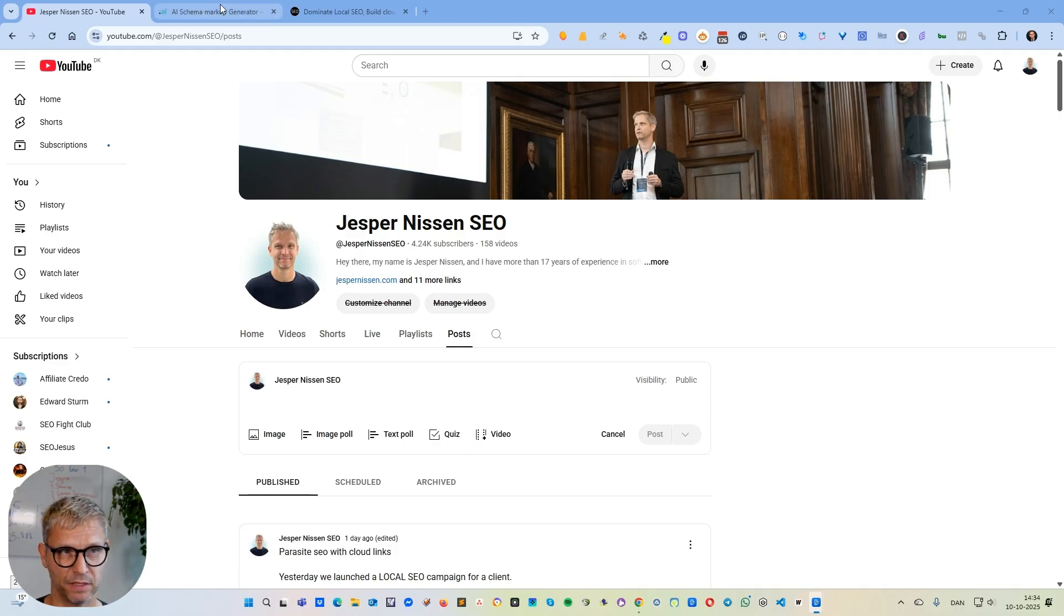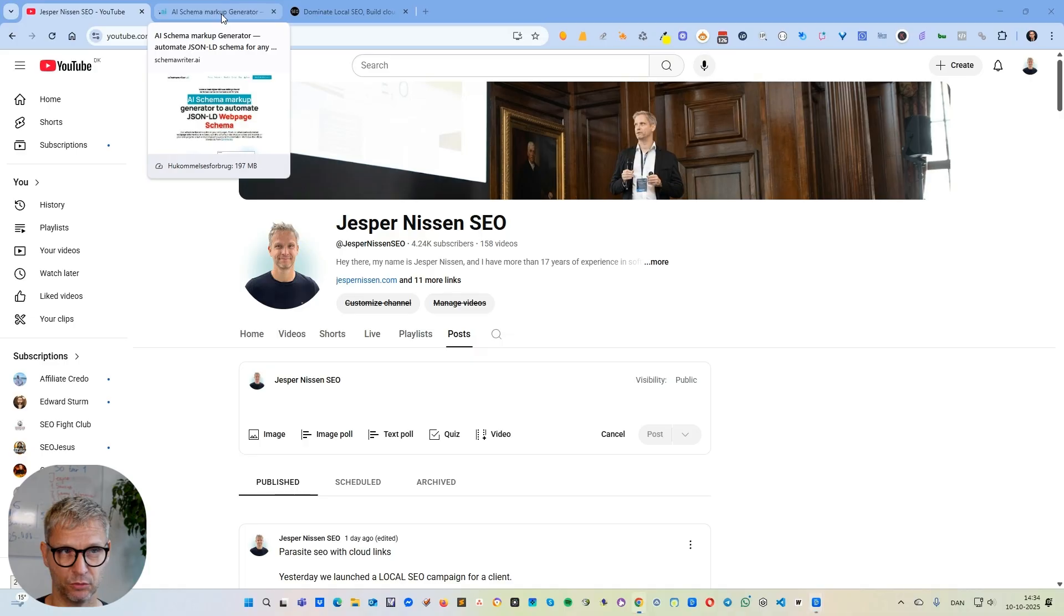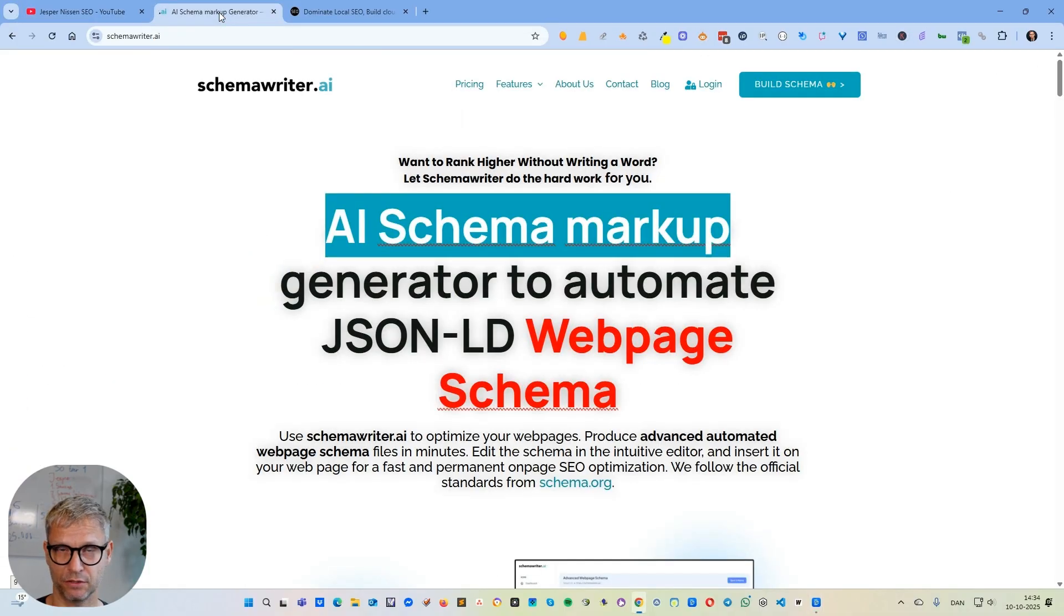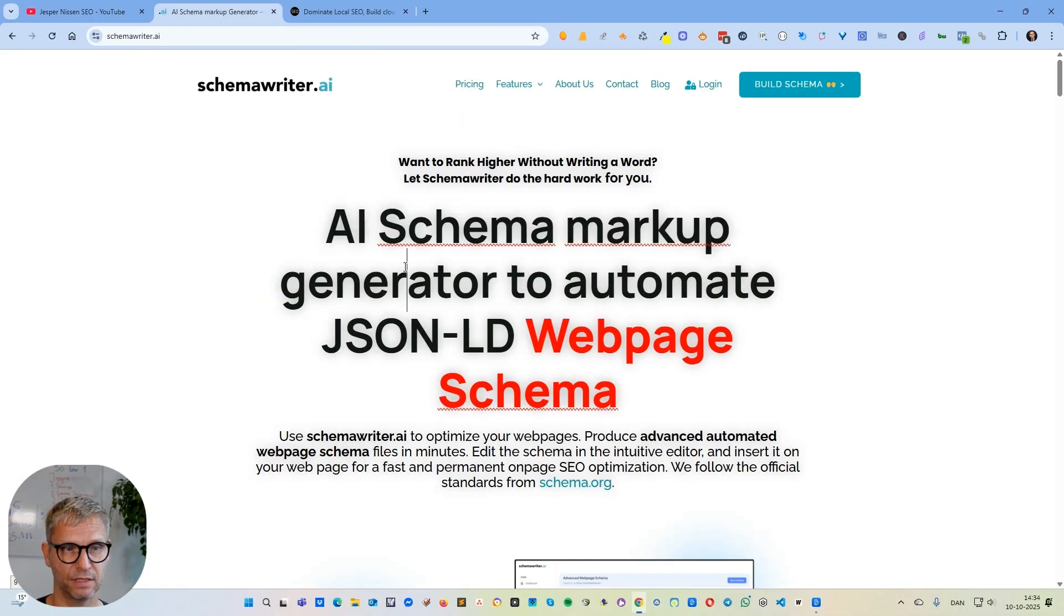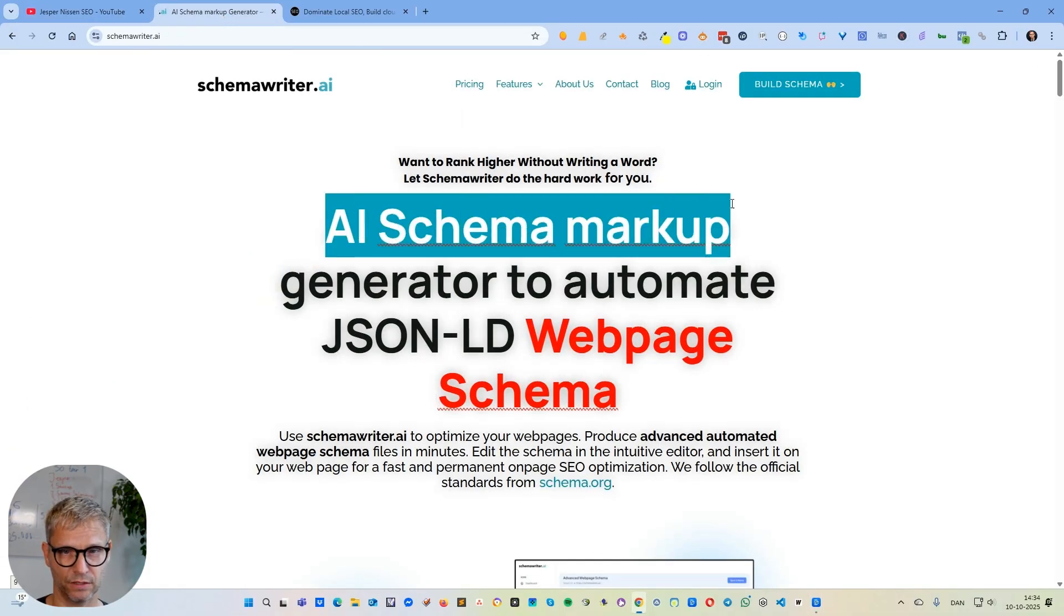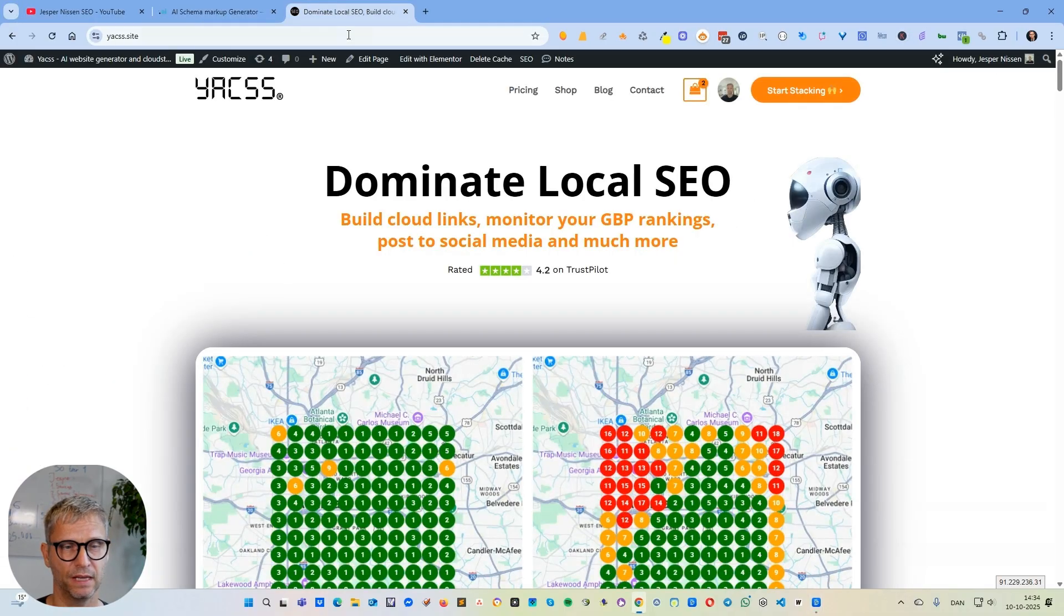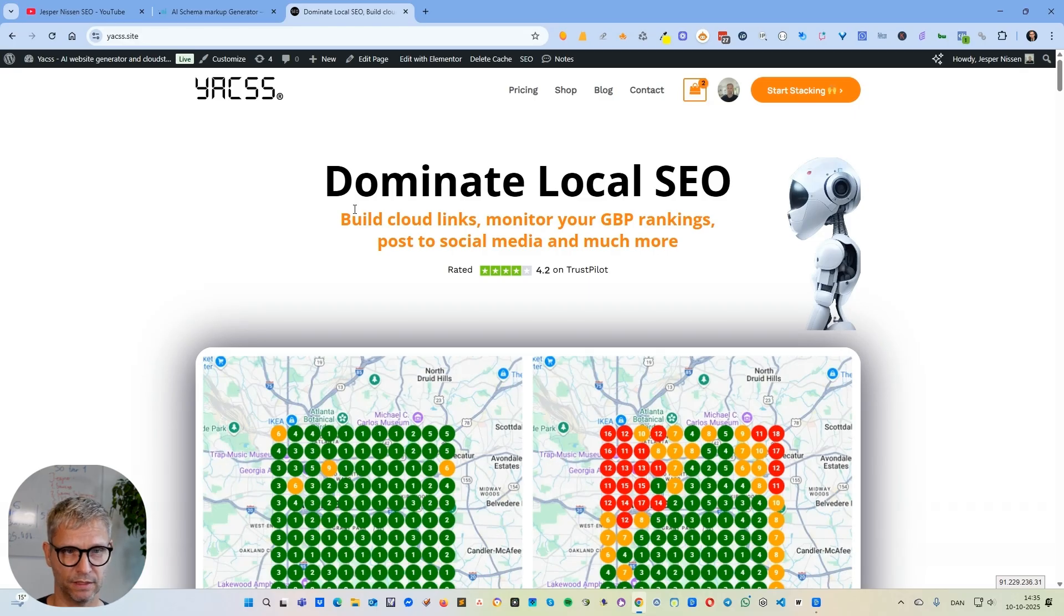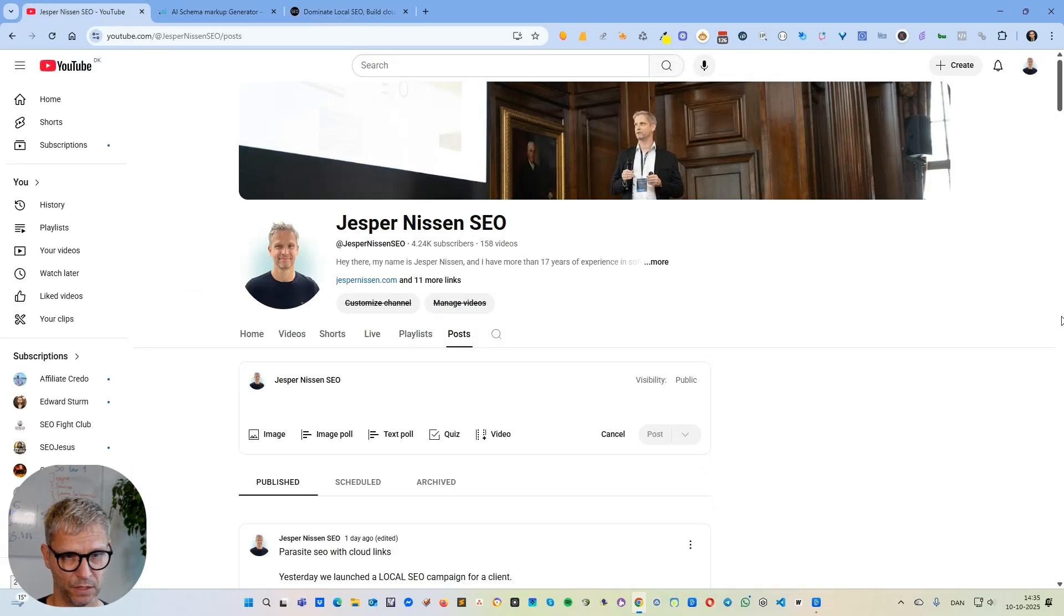My name is Jasper Nissen and I've been doing SEO since 2008. I'm the owner and founder of Schema Writer, a platform to create schema, and Yaks, a platform to create cloud links. Let's get started with the topic of today.